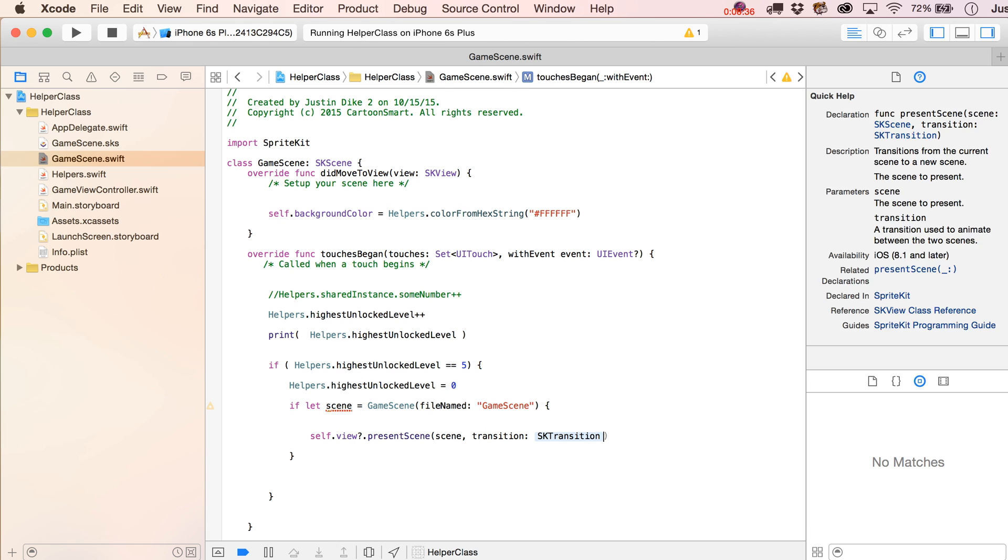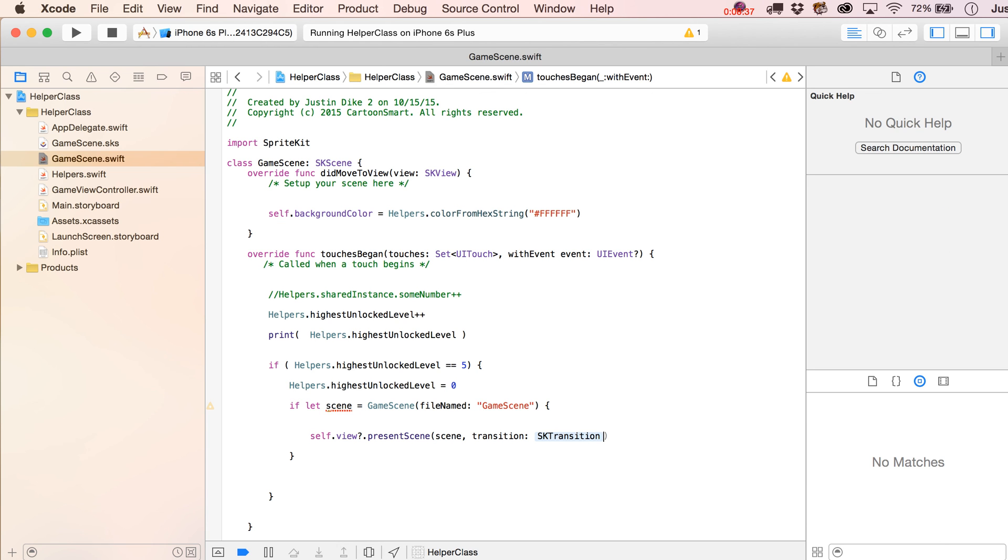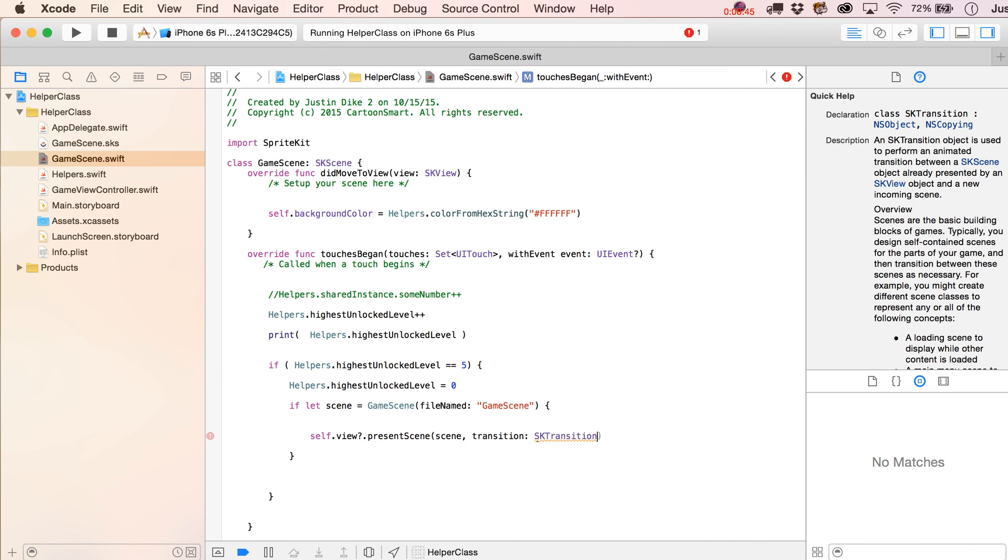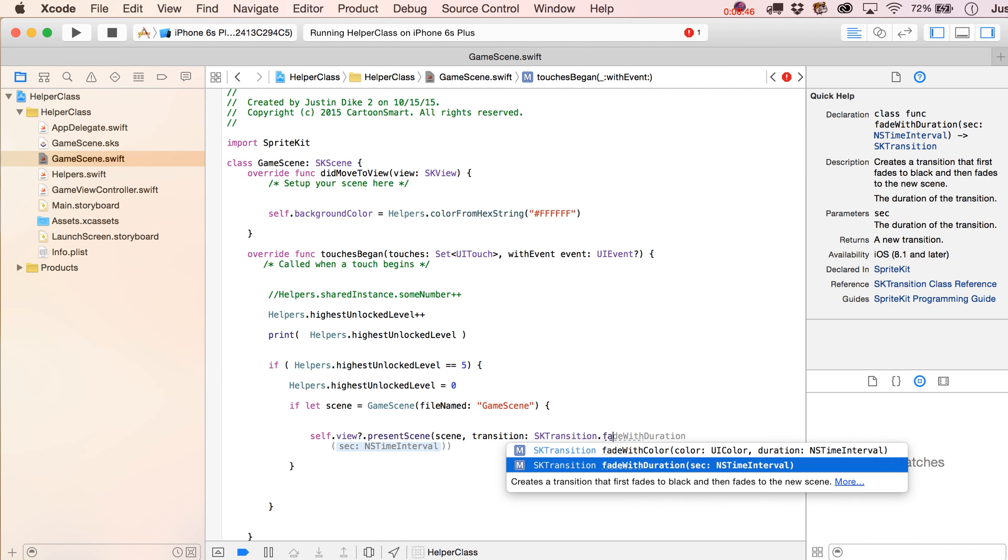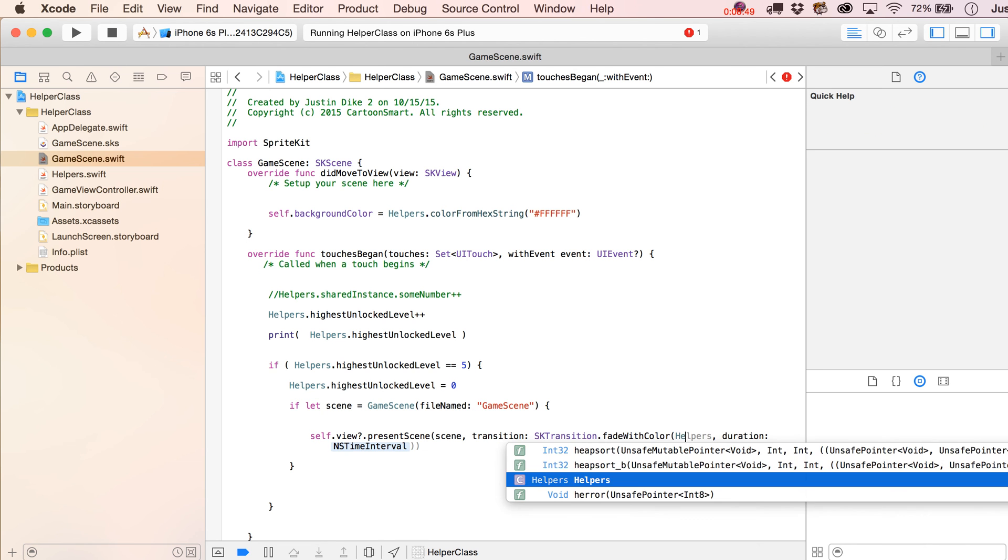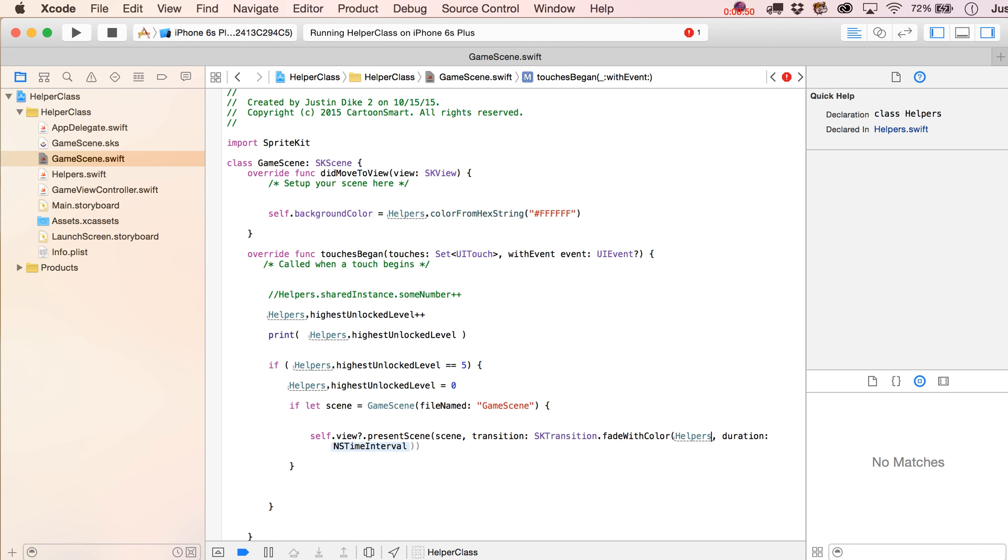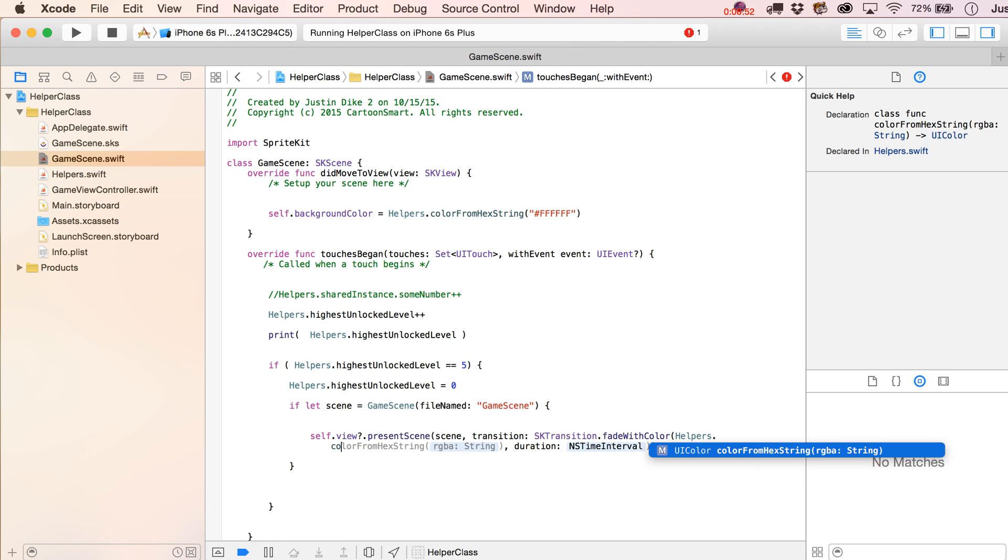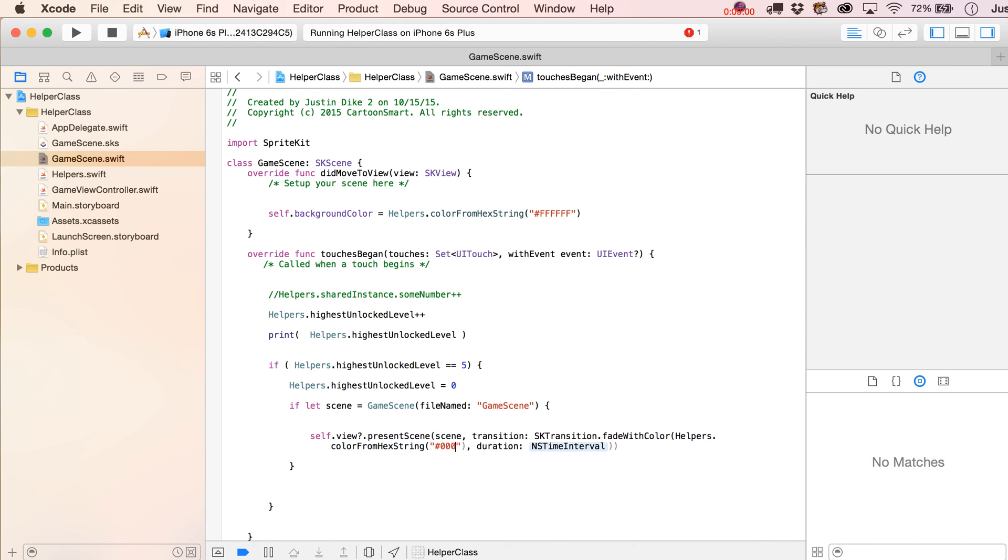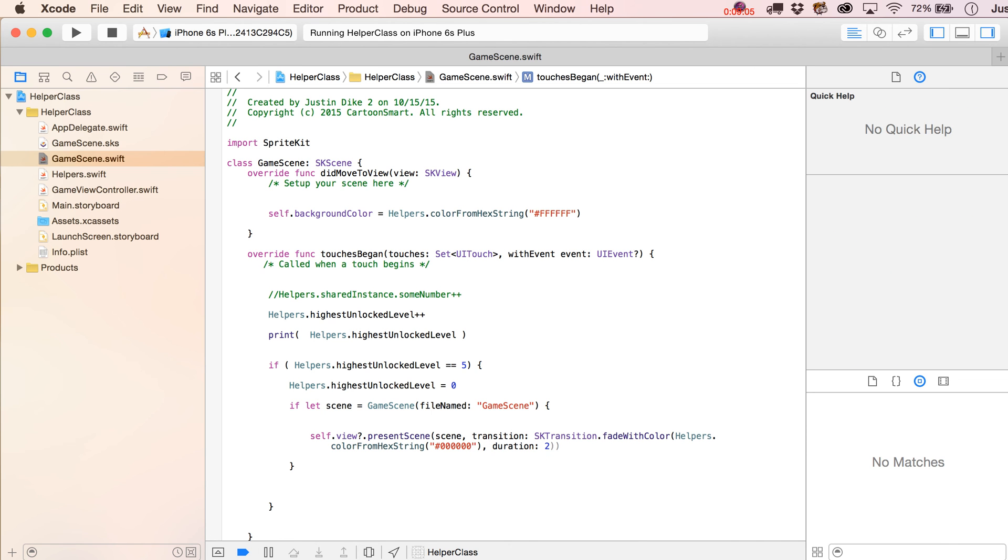And for the transition, we'll make use of our color function. And we're going to write in here, sk transition dot fade with color. And then write in there, helpers dot color from hex string. And to kind of also prove that this is working, let's change out to a different color because otherwise you're not going to see a white fade over top a white background. And we'll make the duration last an annoying, let's say, three seconds.